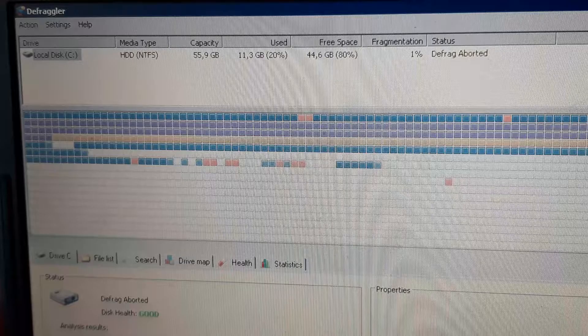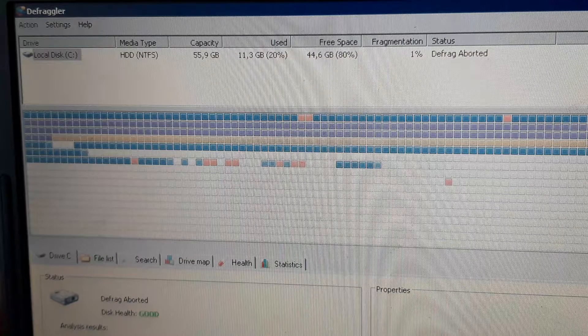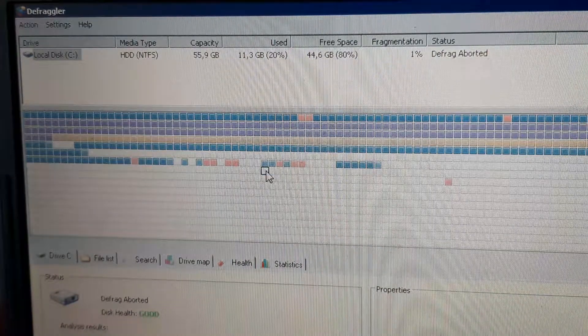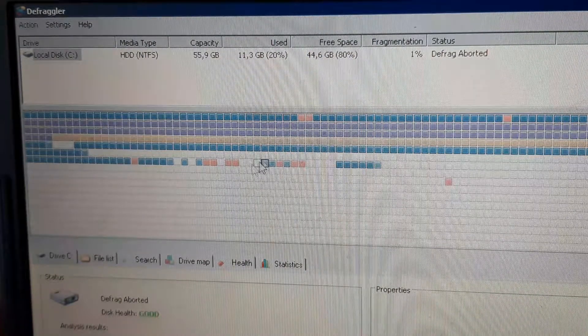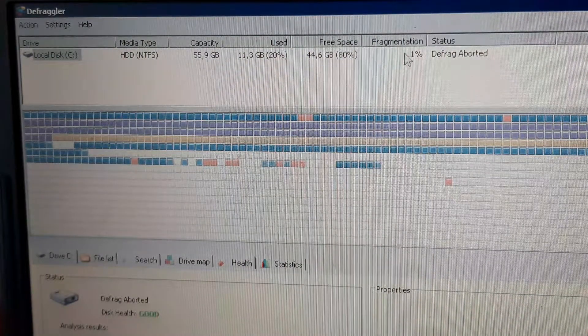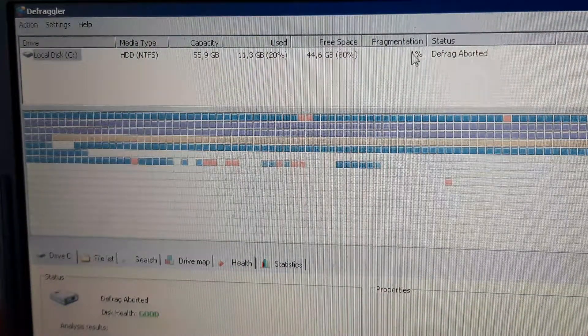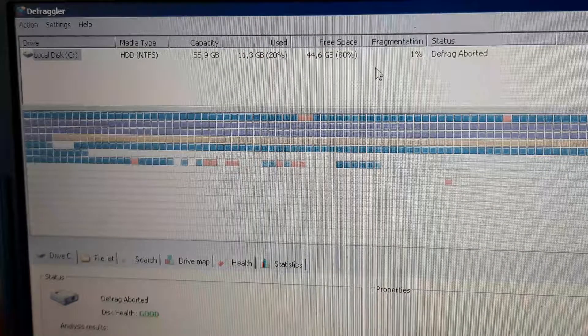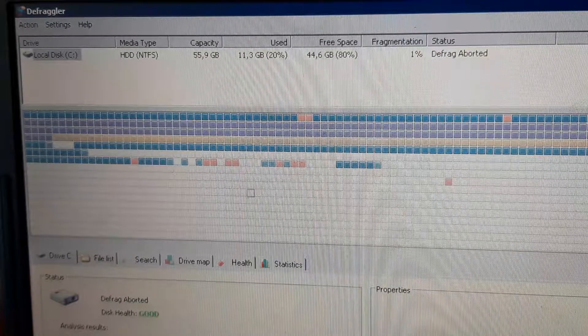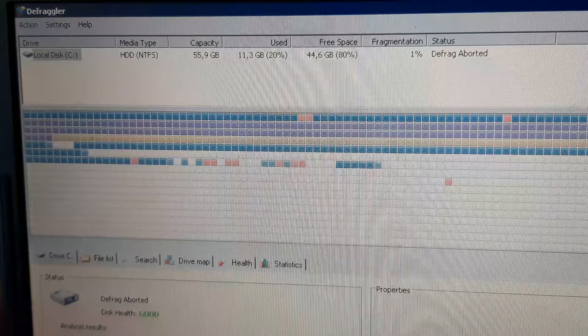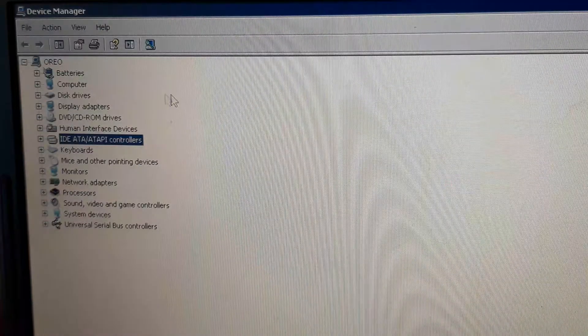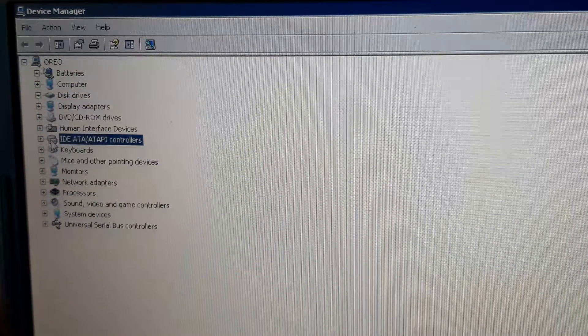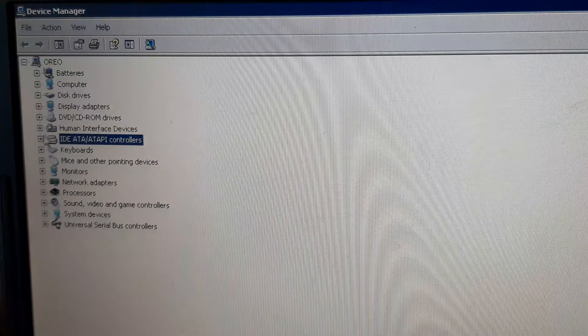and go to Windows. So you're going to Windows, try to defrag your hard disk. And you see the hard disk is only one percent, there's still performance issues.